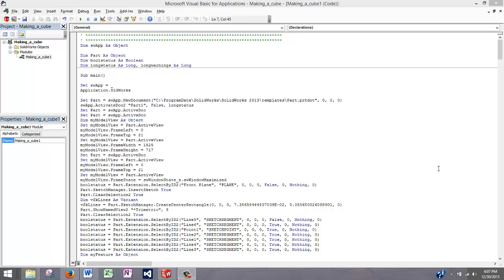Alright, this is the Visual Basic for Applications code, the VBA code, that was created when we recorded our SolidWorks API macro of making a cube. Now we can actually go into this code and edit it manually and then save our code and that will actually change the macro. And that's what we're actually going to do for the next lesson.